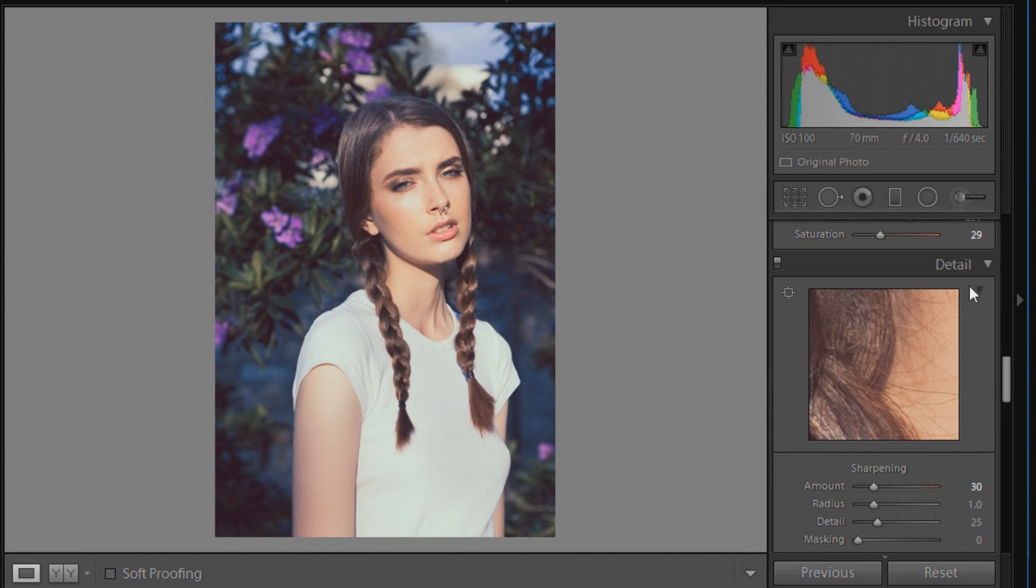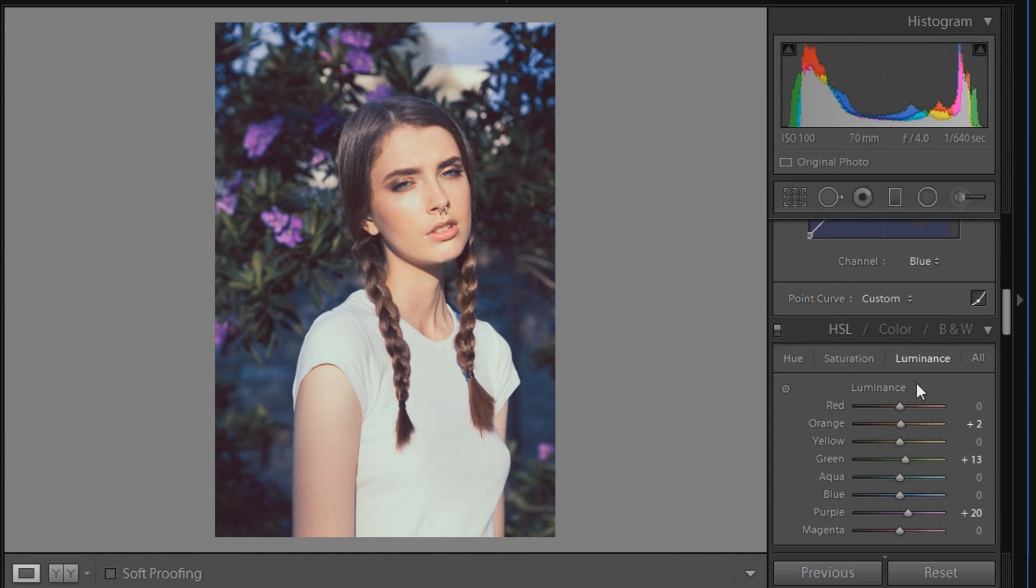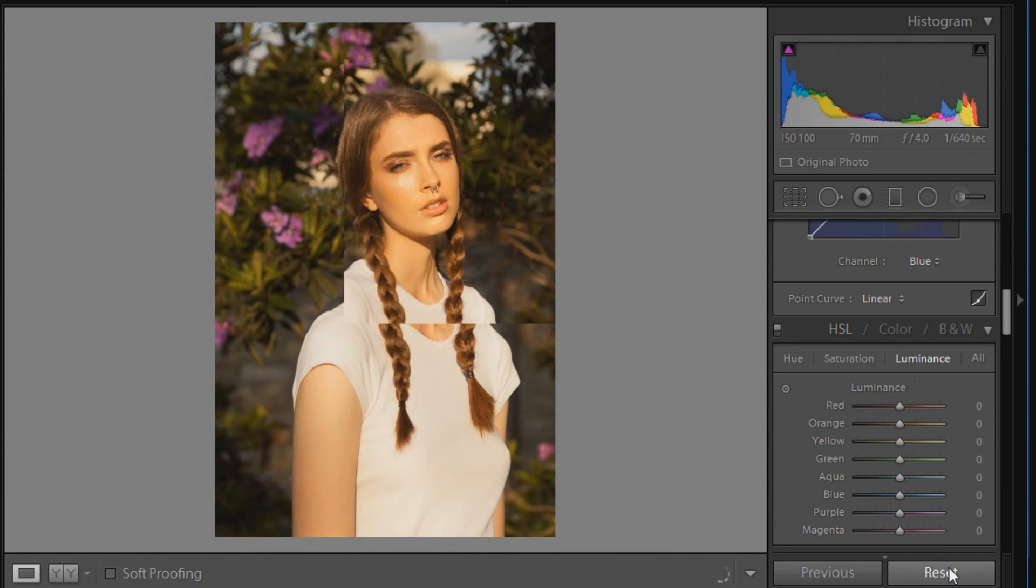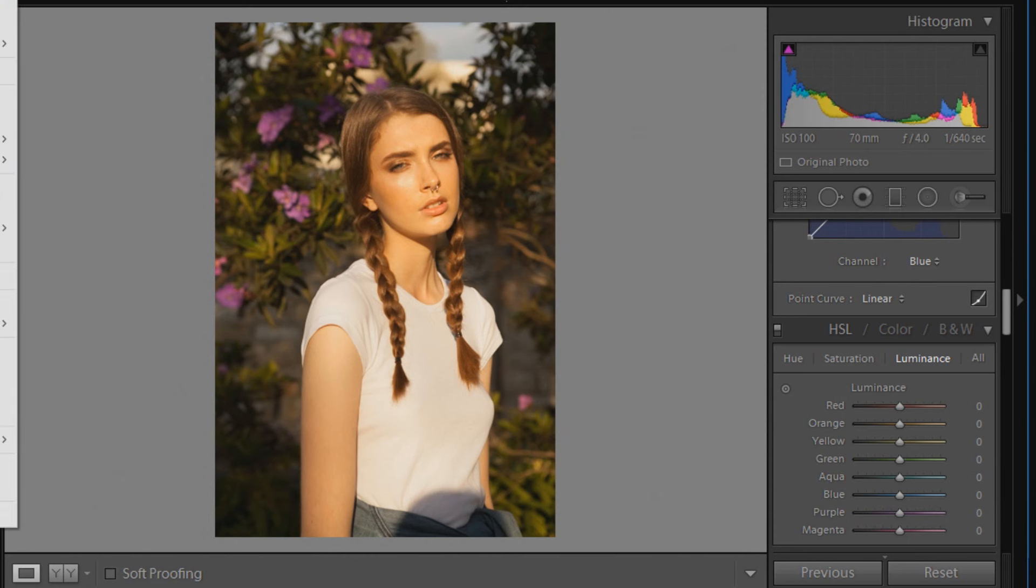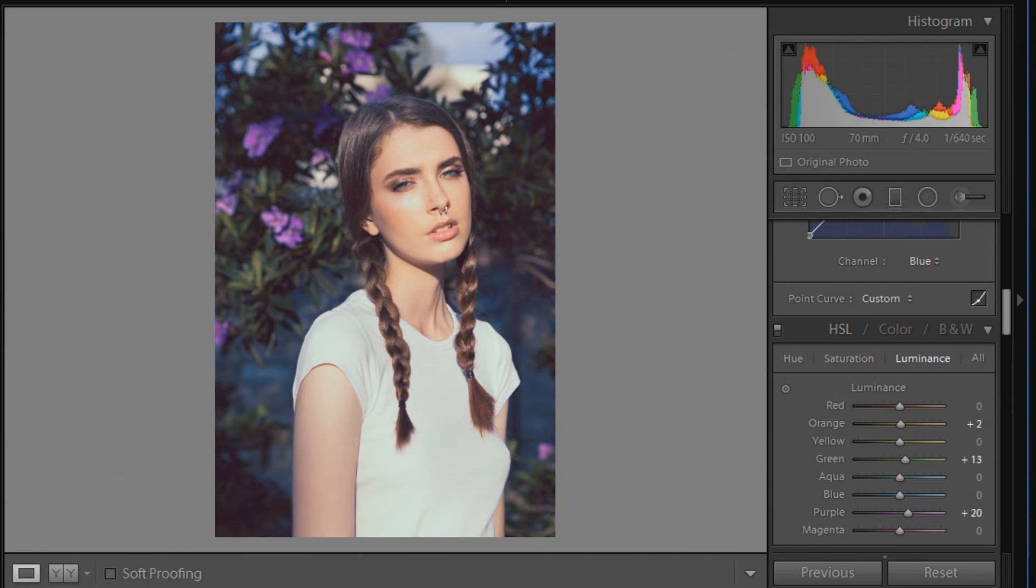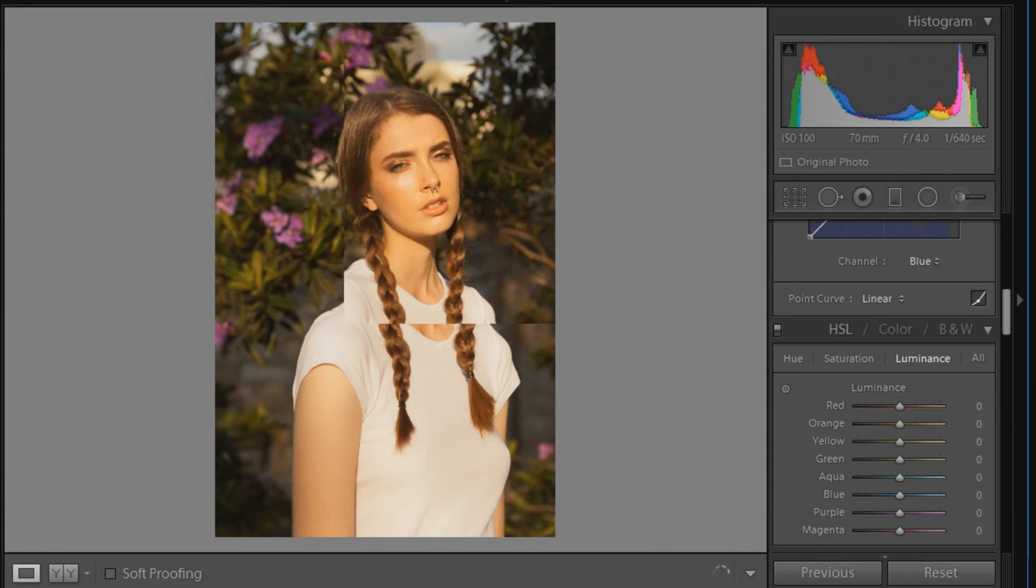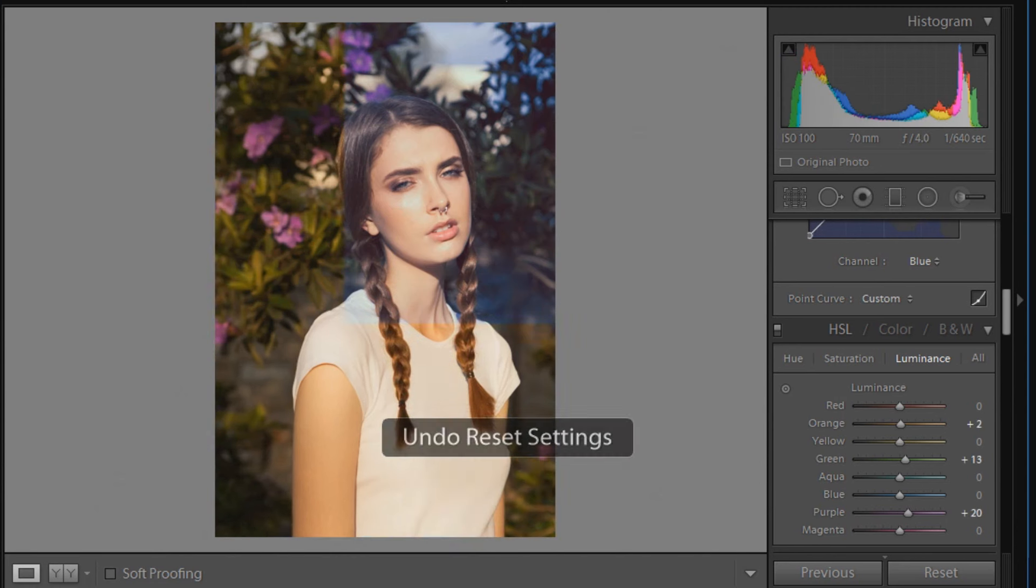Alright guys, so that is the end of the tutorial. I will do a before and after for you. This is obviously the after, but I'll go to the before now. That was before I cropped it as well, so that's the before. It's lagging a little bit at the moment, but that is the after. I'll just do it once more—before, and after.